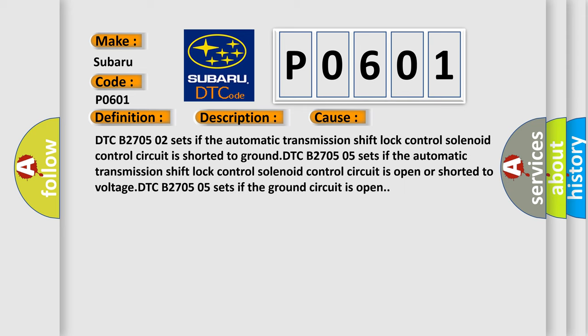DTC B2705 02 sets if the automatic transmission shift lock control solenoid control circuit is open or shorted to voltage. DTC B2705 05 sets if the ground circuit is open.